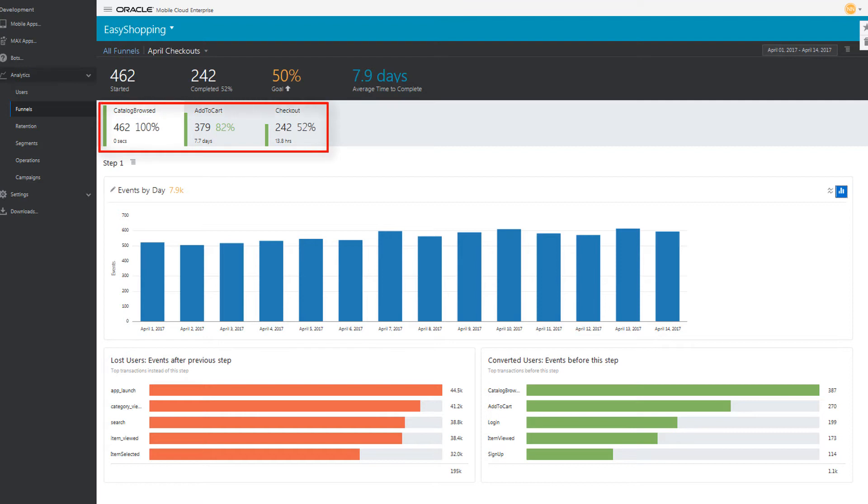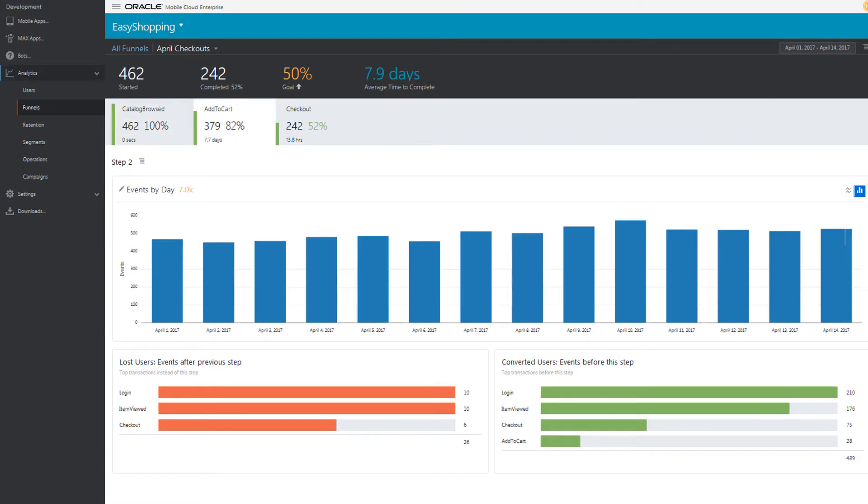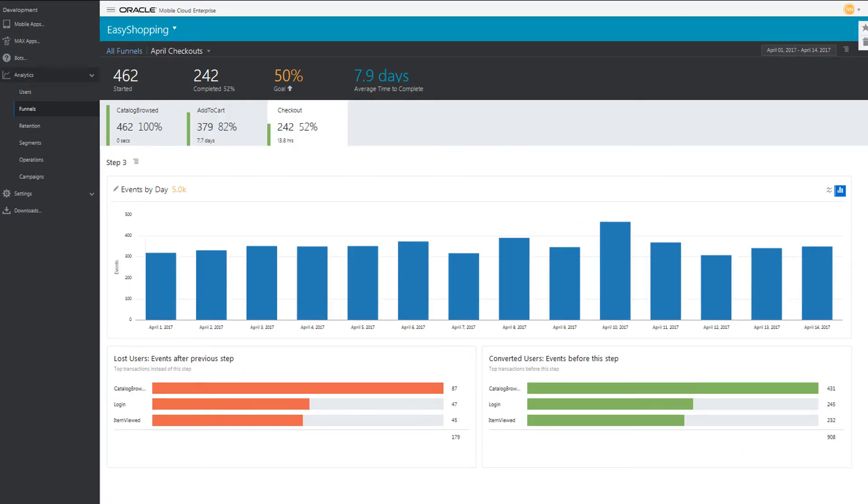You can also see what users did in each step of the funnel. Use these insights for other campaigns to target users where they're dropping off. Your easy shopping app is attracting buyers and helping you beat your sales goals. Excellent!